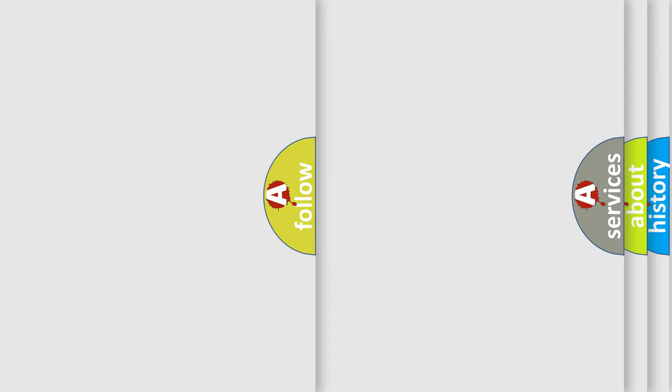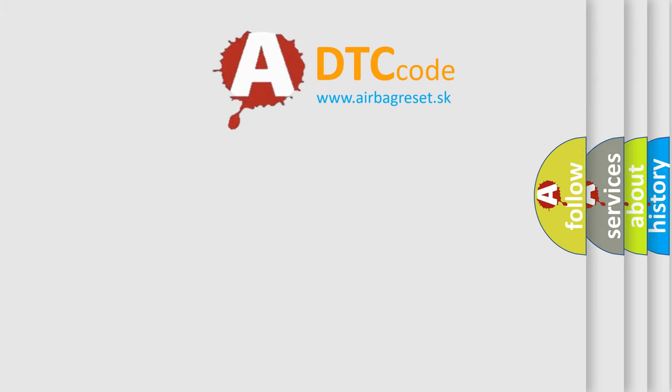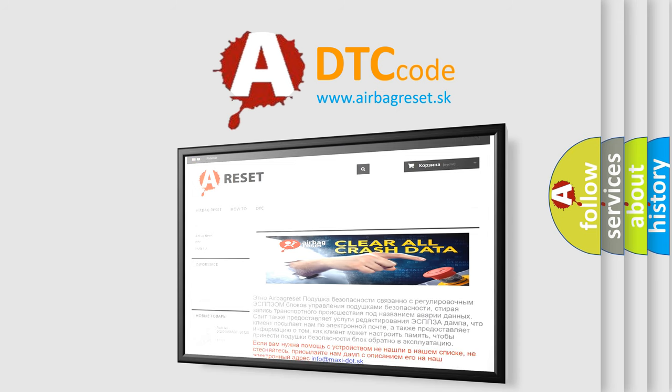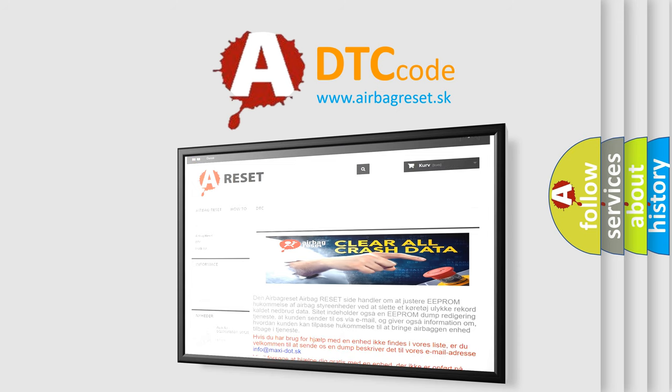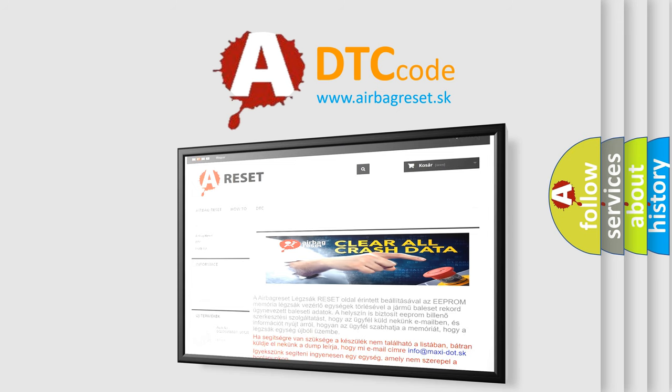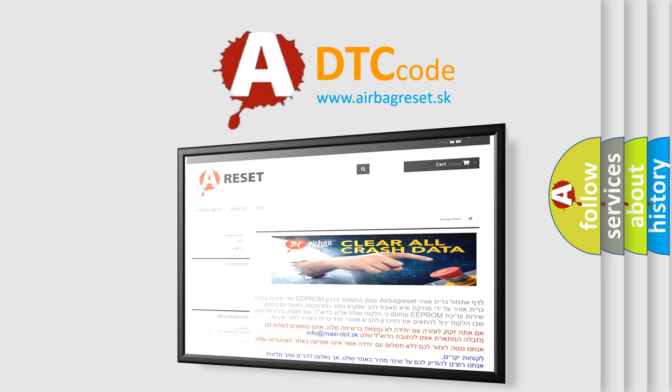The Airbag Reset website aims to provide information in 52 languages. Thank you for your attention and stay tuned for the next video.